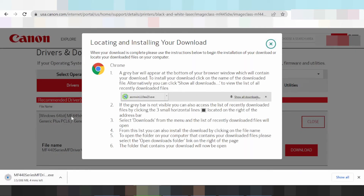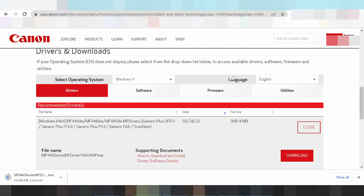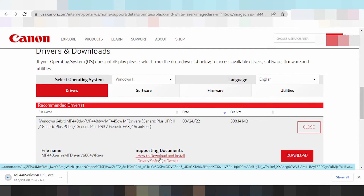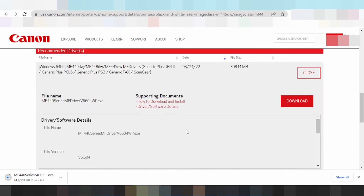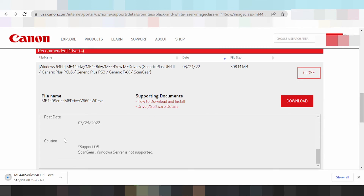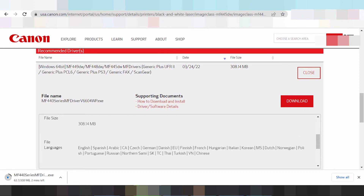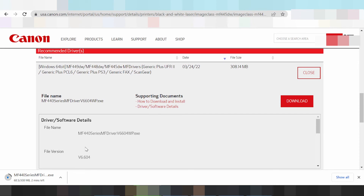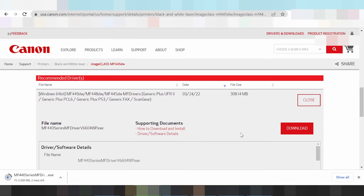Please wait for the driver to download. This shows how to install and download the driver, and the driver software details. This supports multiple languages and contains support for all versions.